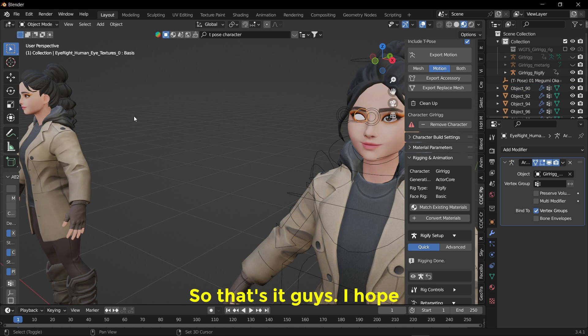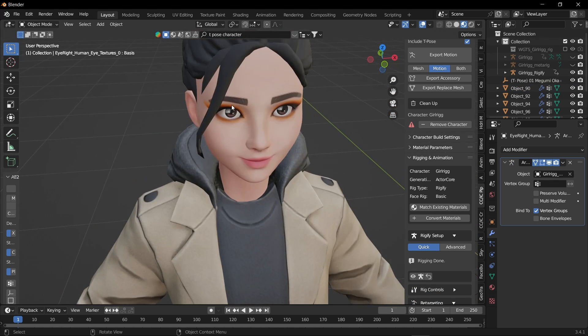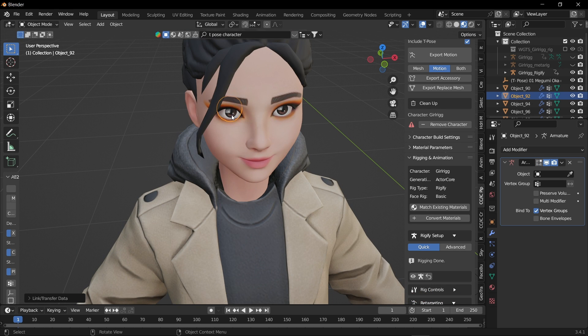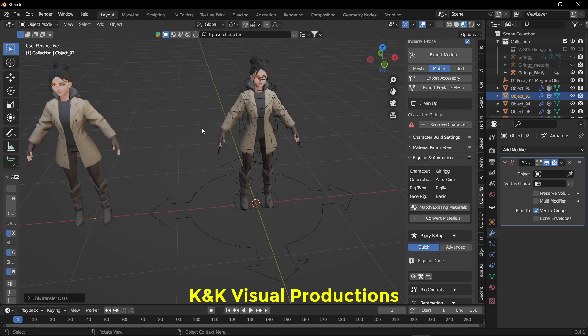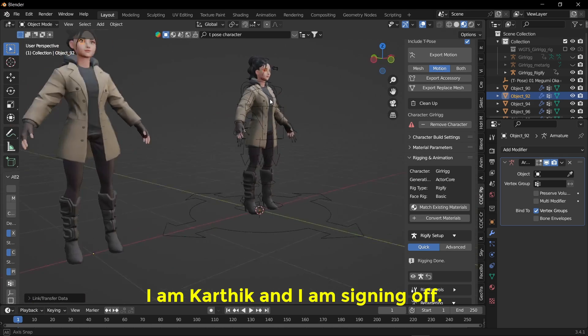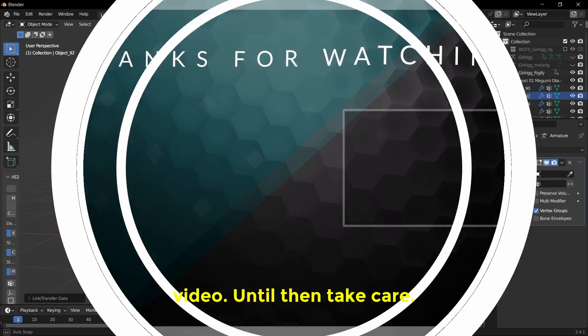So that's it guys, I hope this video was really helpful and if yes, do subscribe and support me. So once again, you're watching K and K Visual Productions. I'm Karthik and I'm signing off. See you in the next video, until then take care.